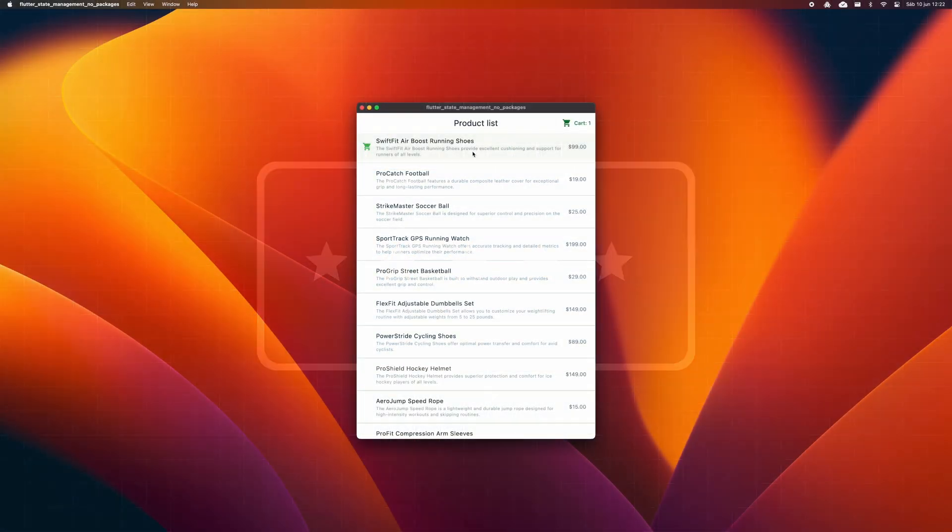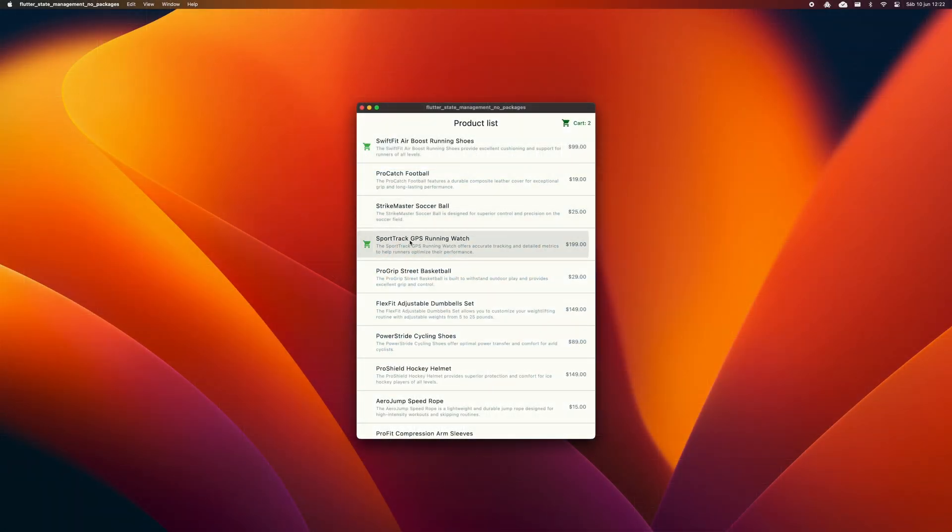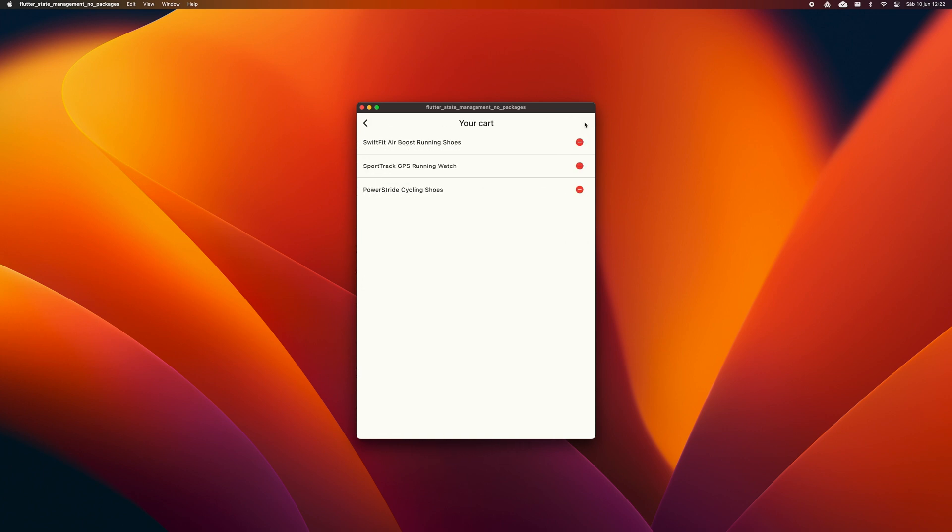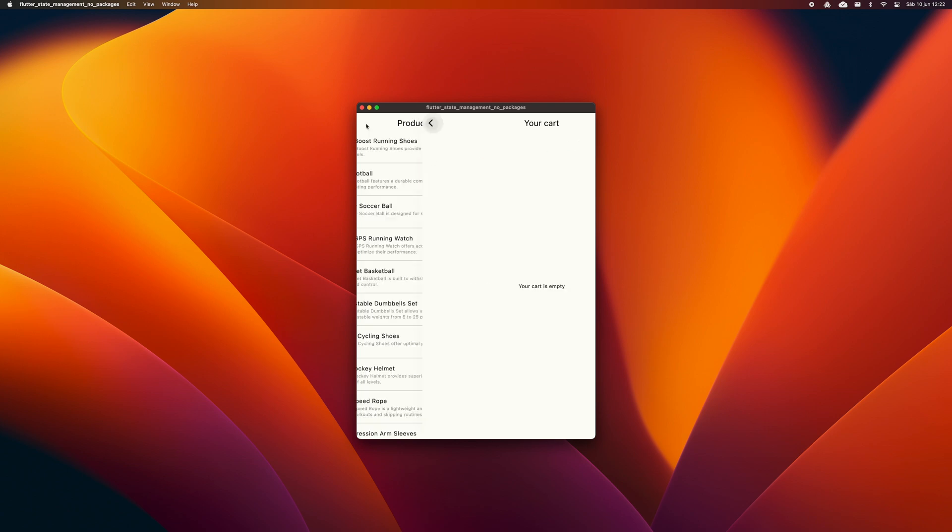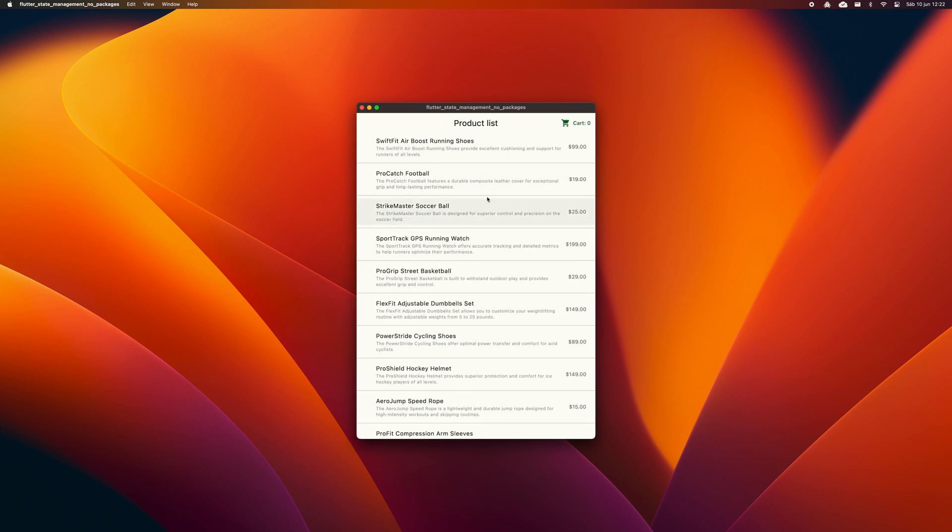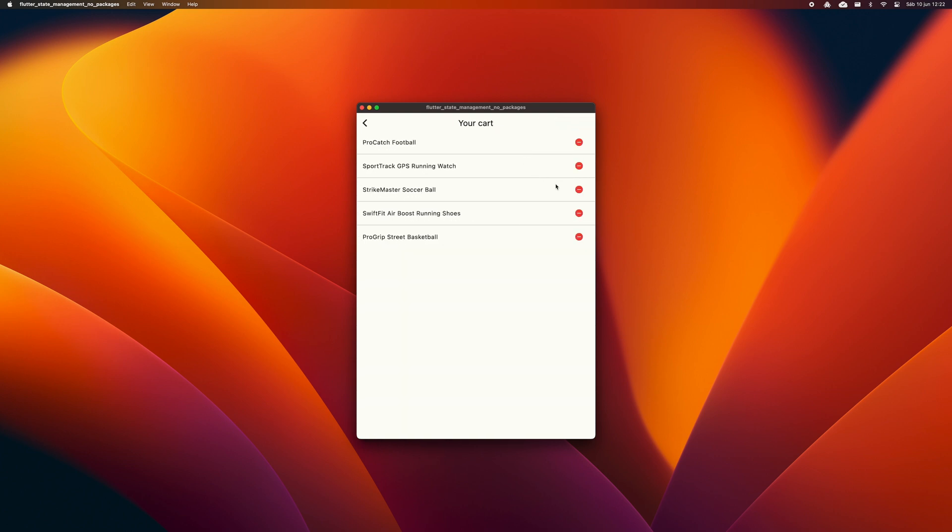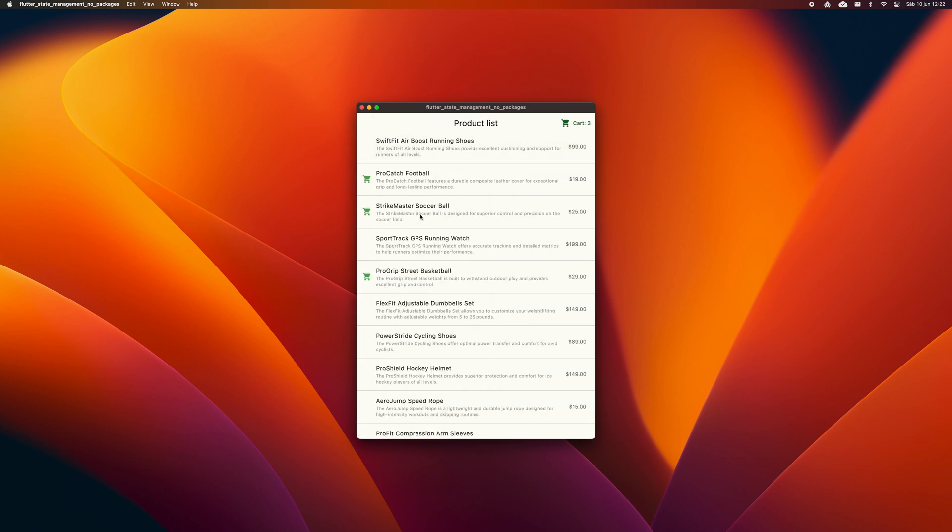In this video I'm going to show you a small example of an application that shows a list of products. You can add and remove items and you can go to the cart screen and see the items you have added. This application is managing the state only through classes that Flutter comes with, and at no time have I had to use setState.